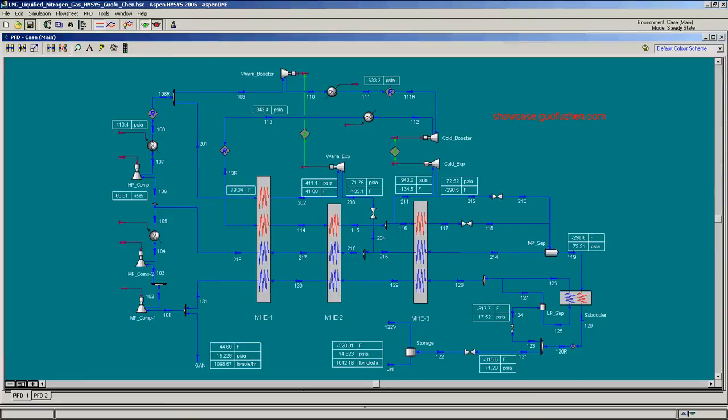In this video, a simulation is modeled in HYSIS to demonstrate how nitrogen gas is turned into nitrogen liquid. Let us start with the gaseous nitrogen at 15 PSIA.